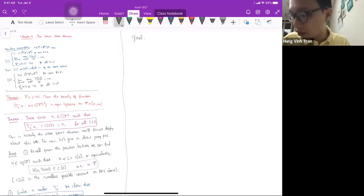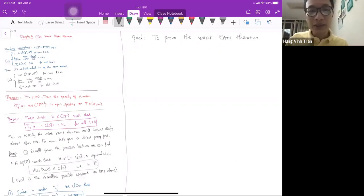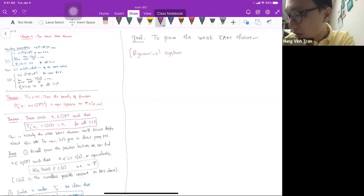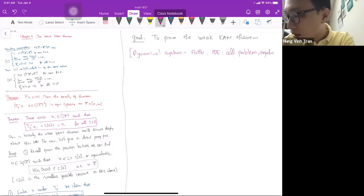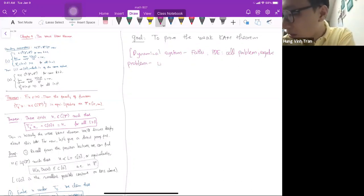The goal for today is to prove a key theorem. In the dynamical systems community, this was done by Albert Fathi. In the PDE community, this is known as the cell problem or ergodic problem. It was done earlier, without the dynamical aspect, by Lions-Papanicolaou and Varadhan.